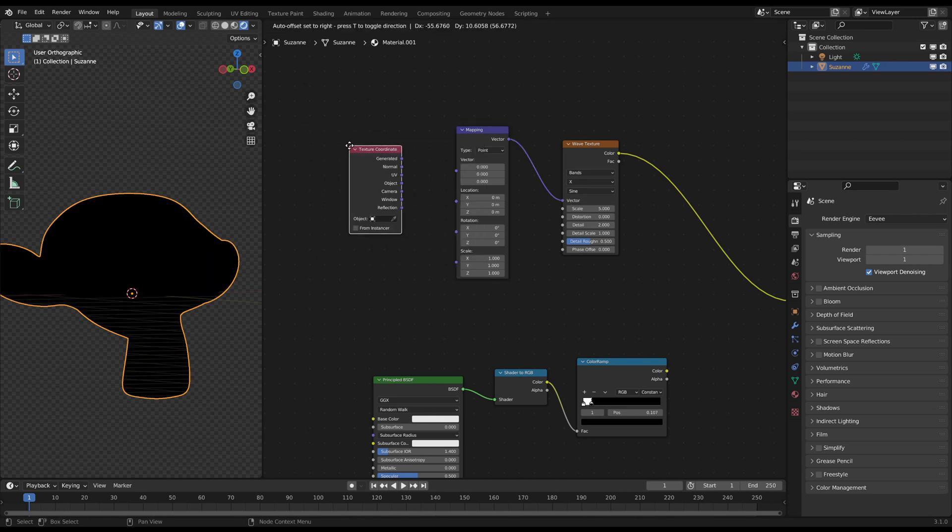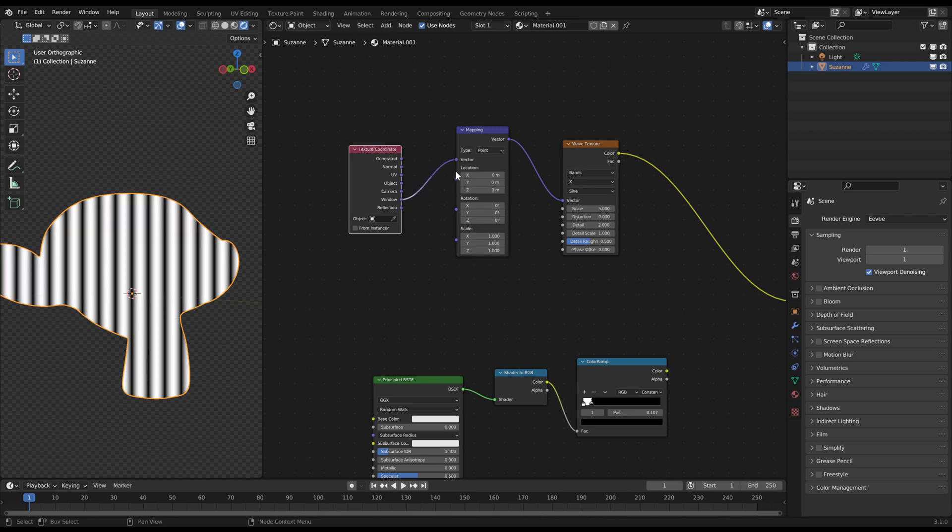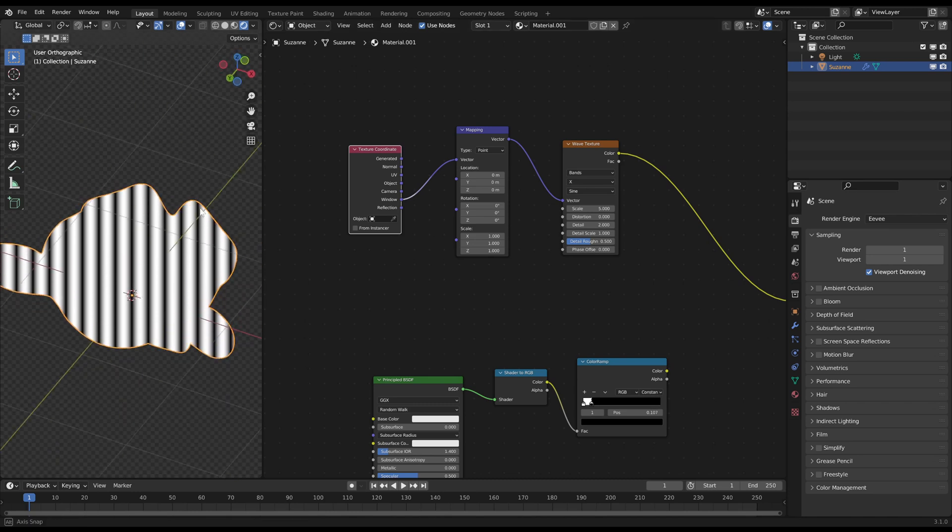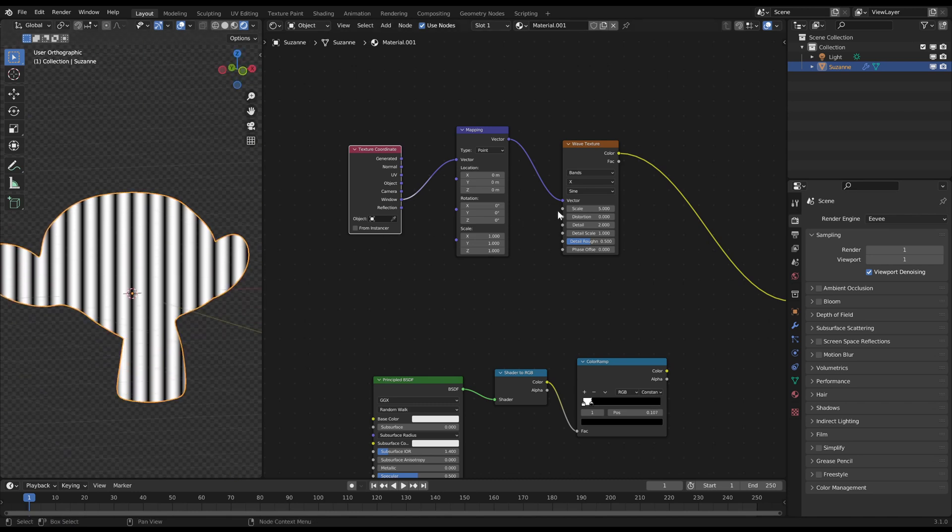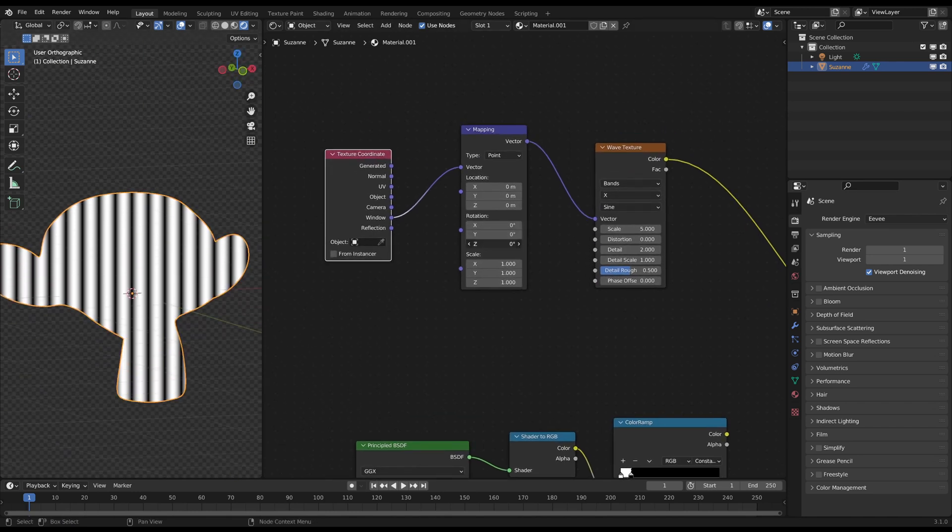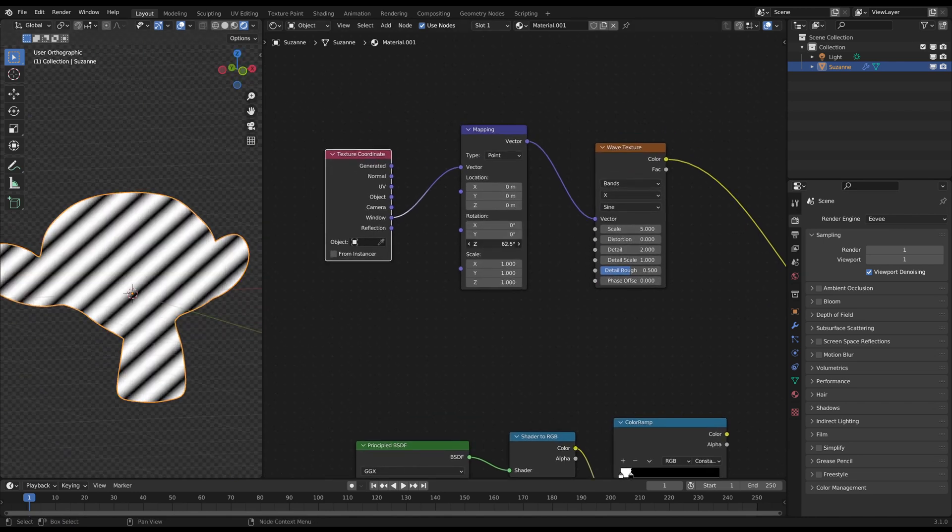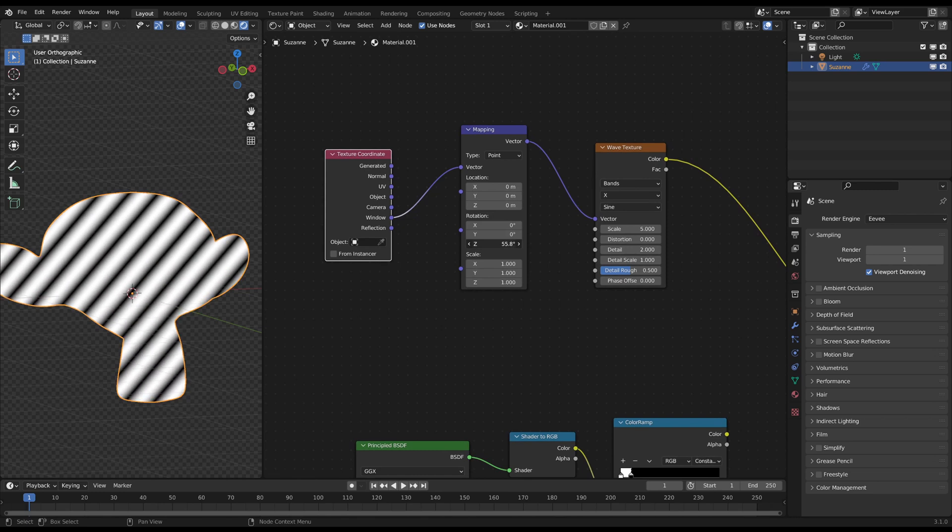When you do this, the lines won't follow the curve of the model, but will always be flat and straight on the screen. Then you just have to rotate the texture on the z-axis on the mapping node to get diagonal lines.